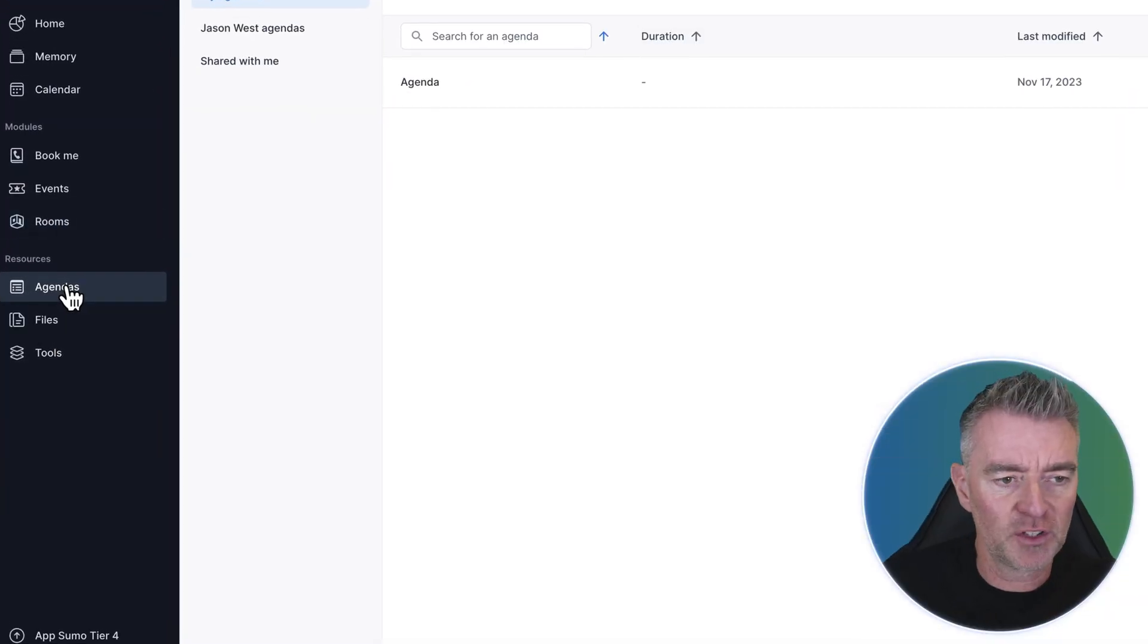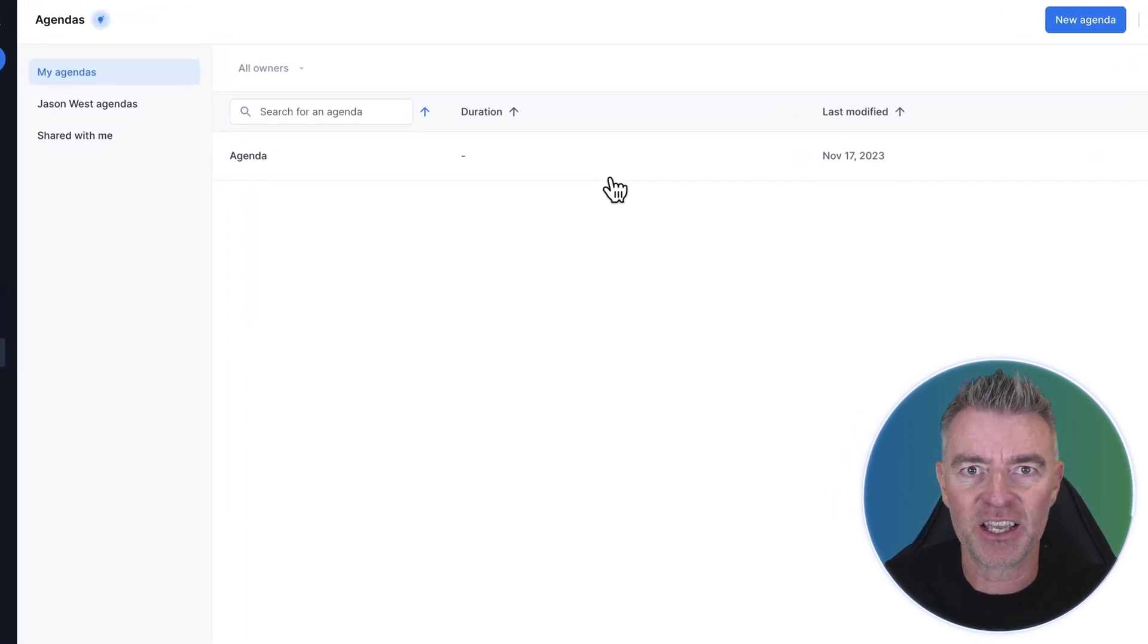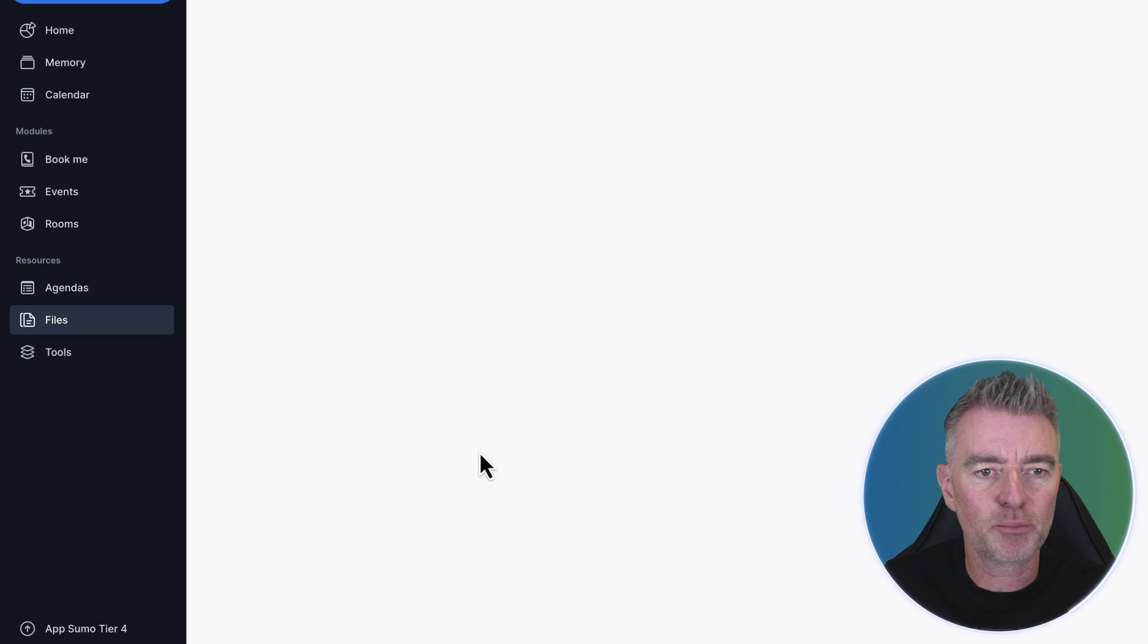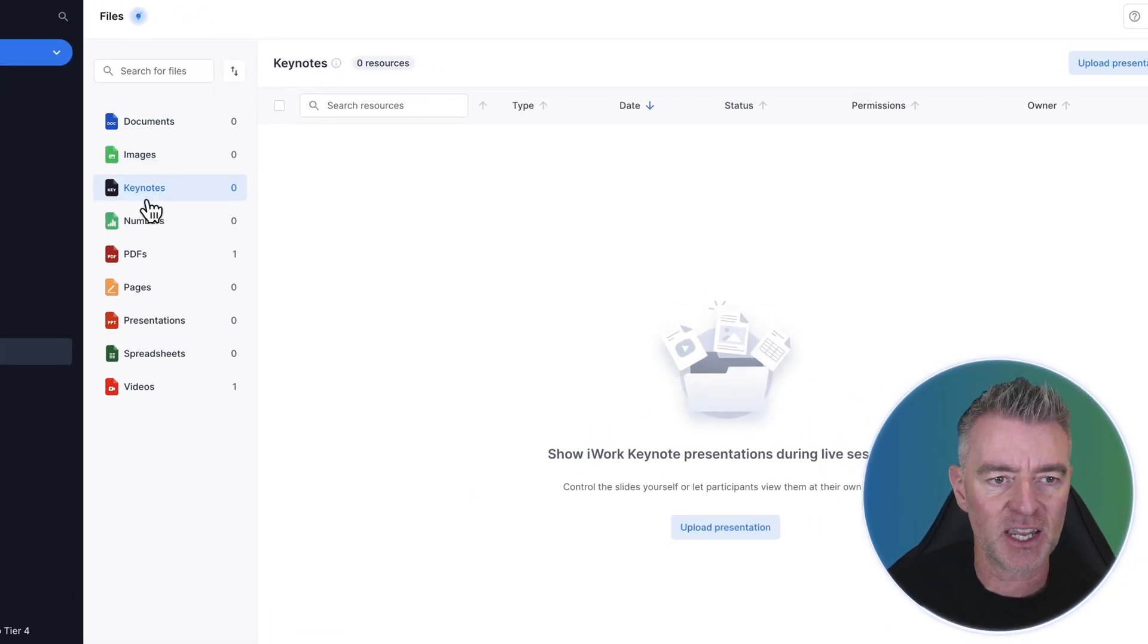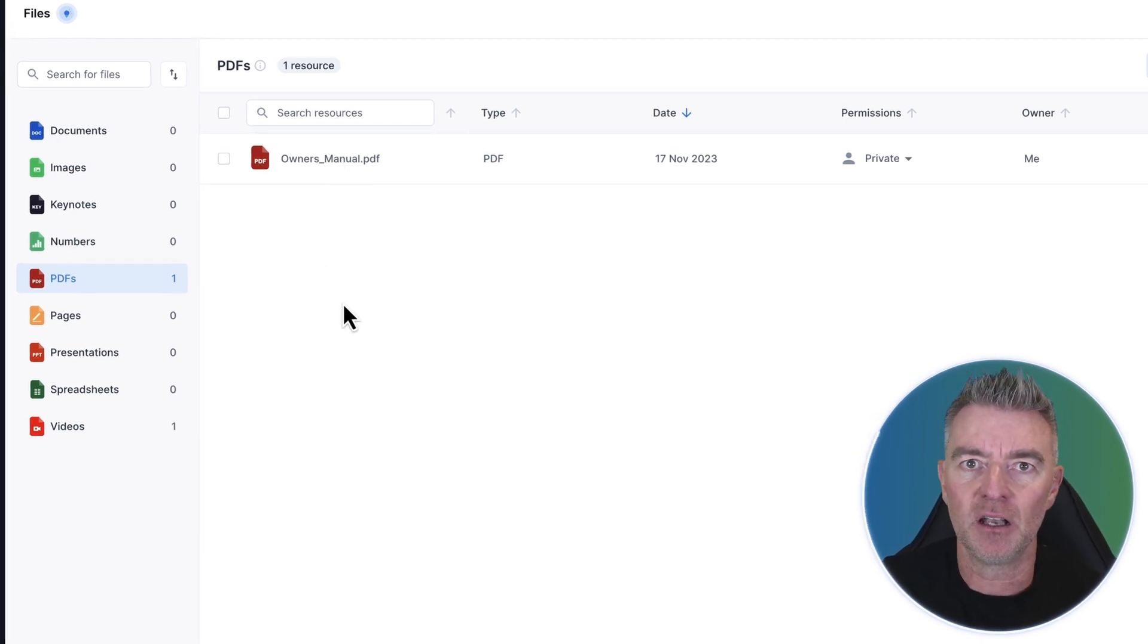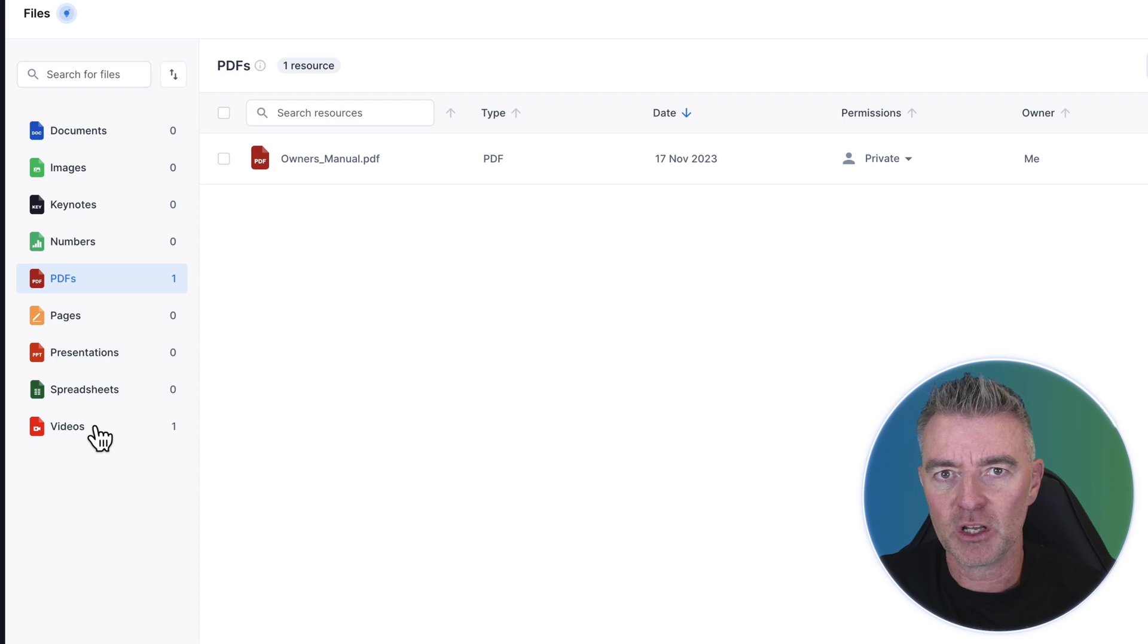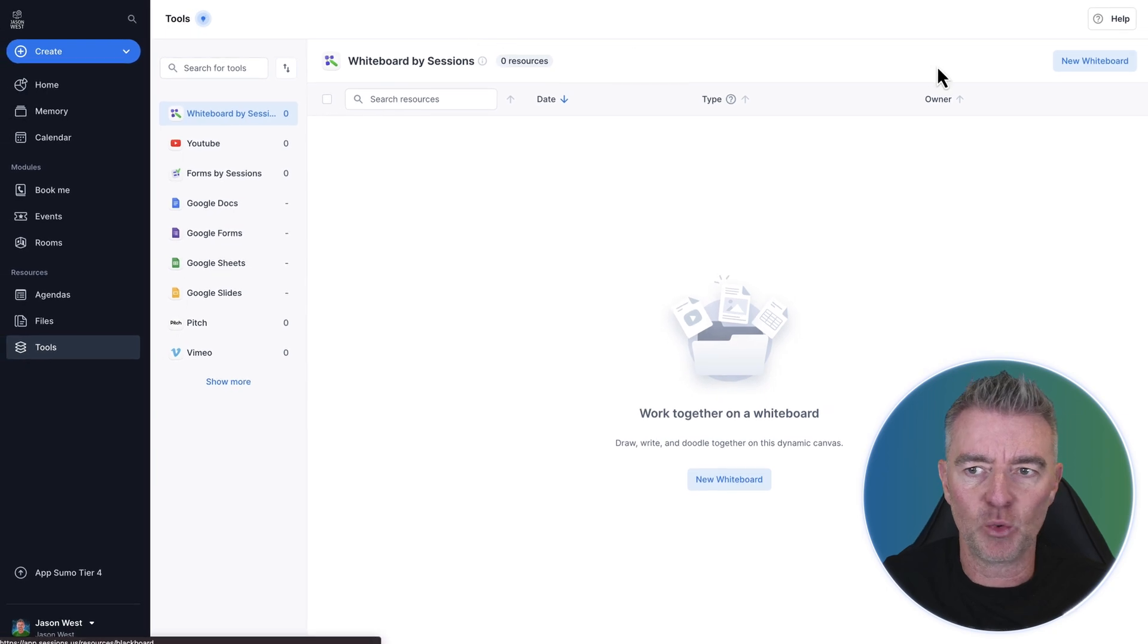And then we've got the ability to create full agendas with the help of AI as well for any meeting that you have. We can pre-upload all of these different files, images, keynotes, PDFs for example, that you can use in your meetings and events and live webinars. Lots of times it's really useful to be able to like play a video, for example, in the middle of a webinar presentation. Well, you can do that with Sessions, no problem.